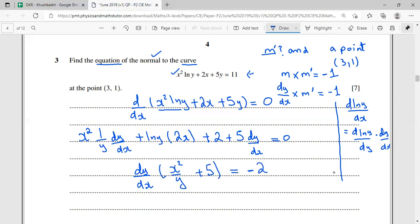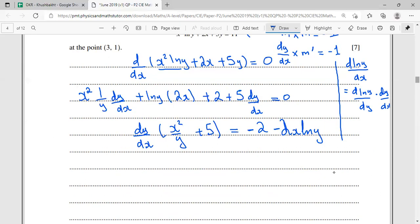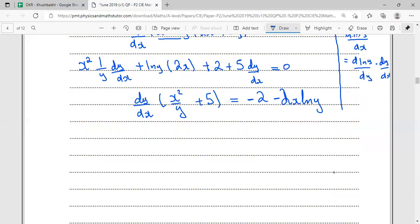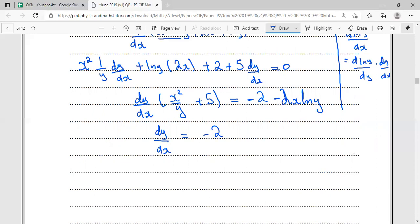Collecting all dy/dx terms: (x²/y + 5) · dy/dx = -2 - 2x ln y. Therefore dy/dx = (-2 - 2x ln y) / (x²/y + 5).